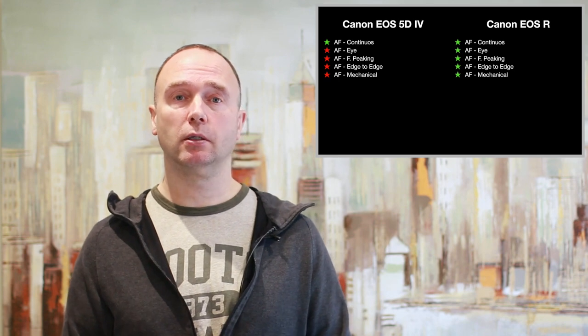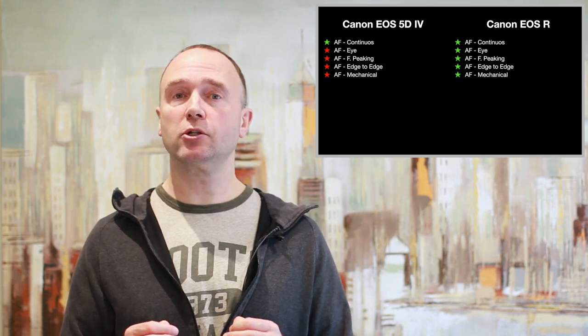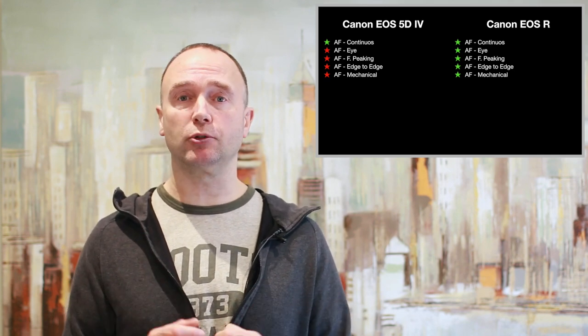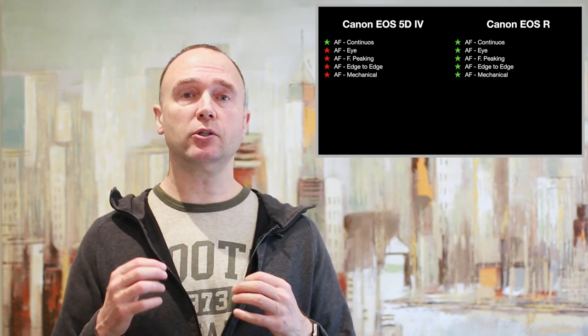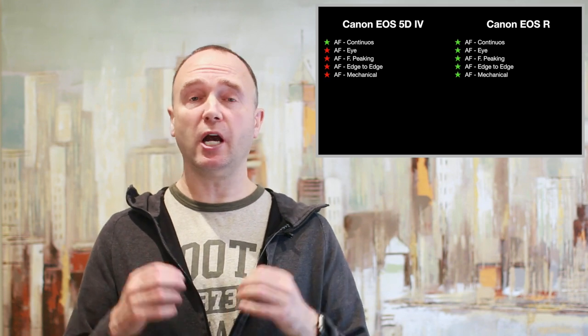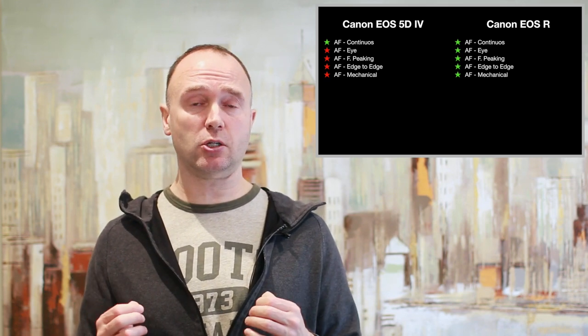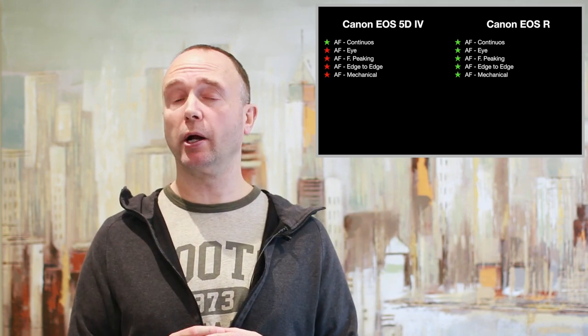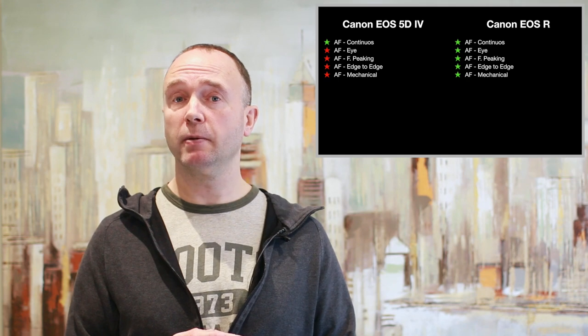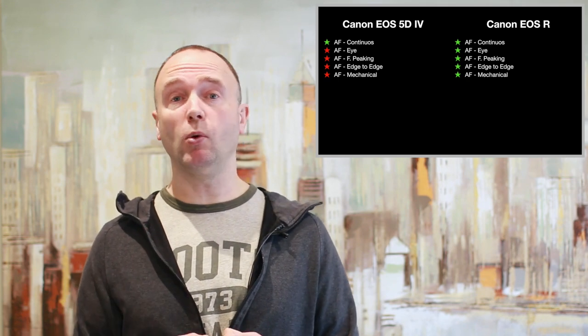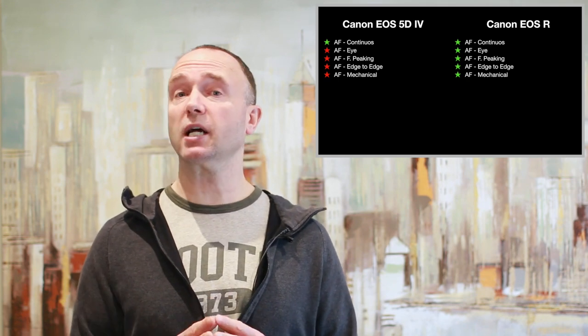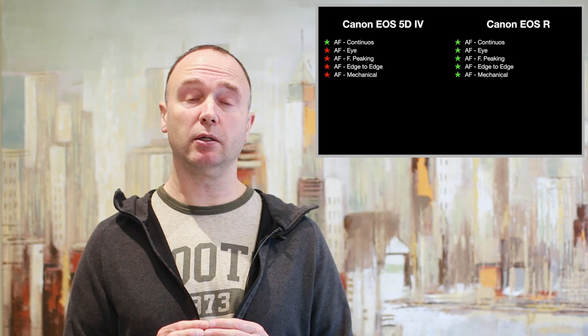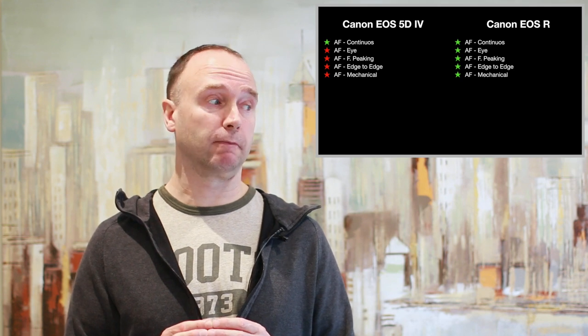Simply put, Canon's dual pixel autofocus for the EOS R is the best, most reliable, trustworthy autofocus system in the hybrid camera market today and will be until the 1DX Mark III comes out sometime in spring.